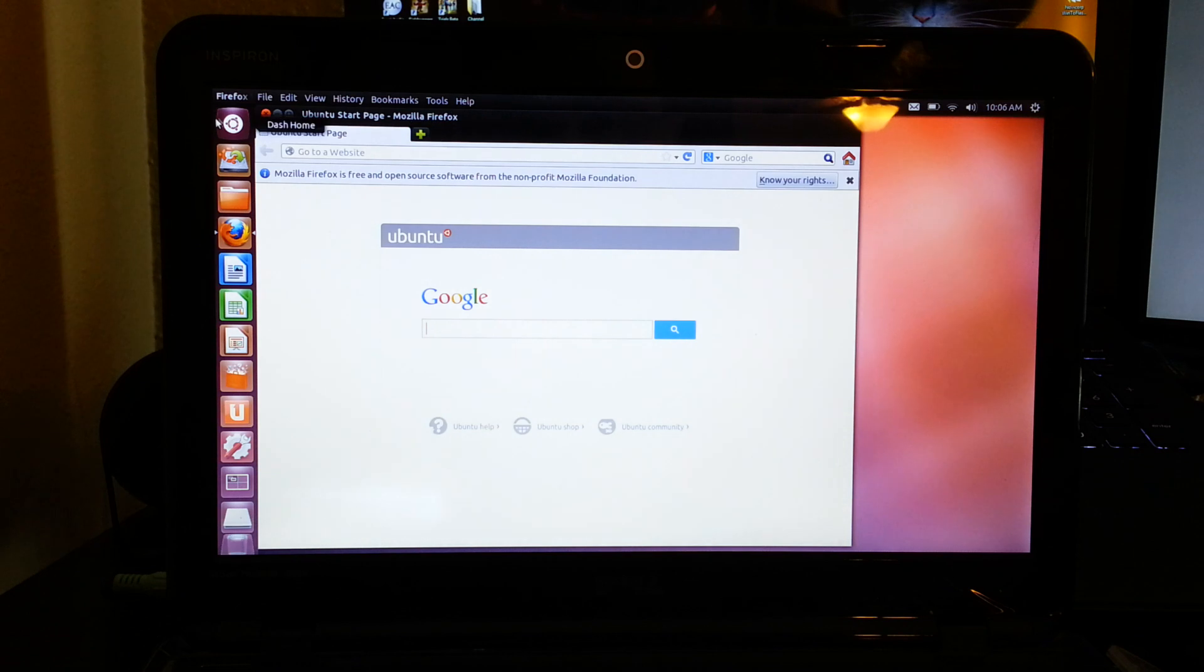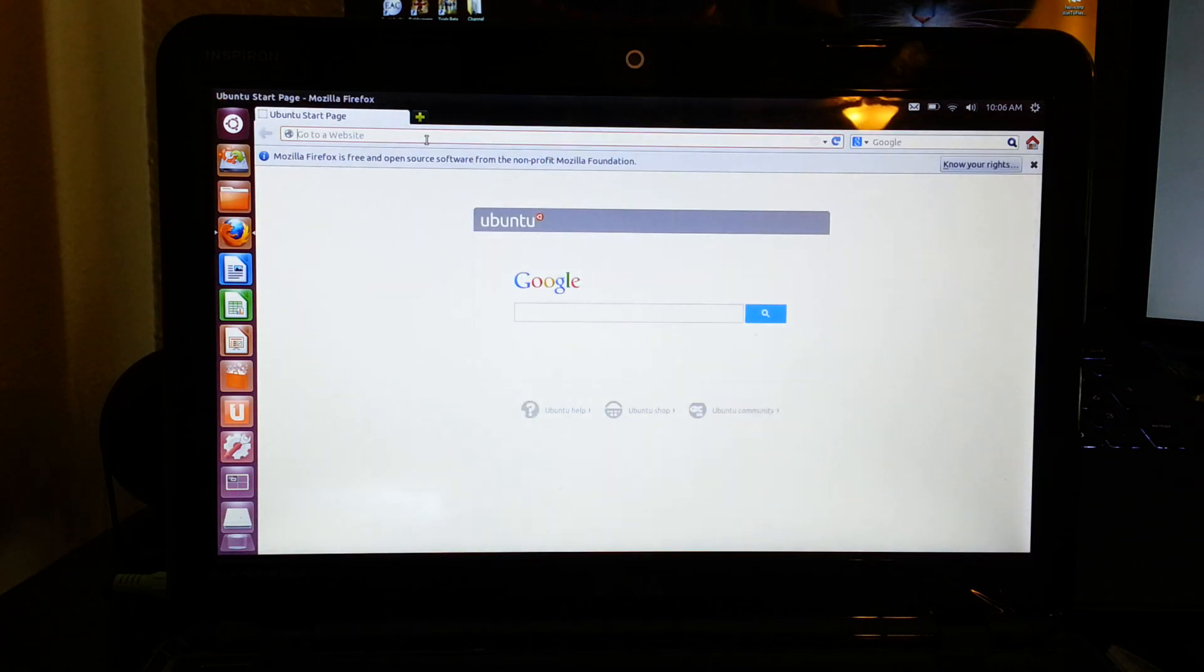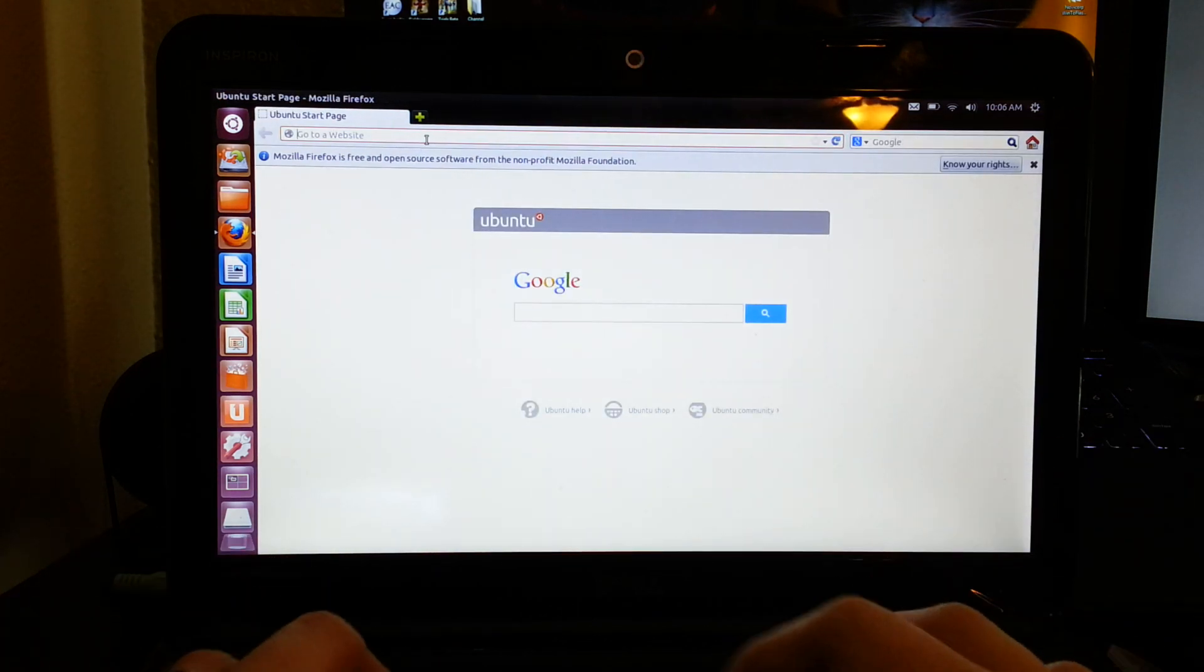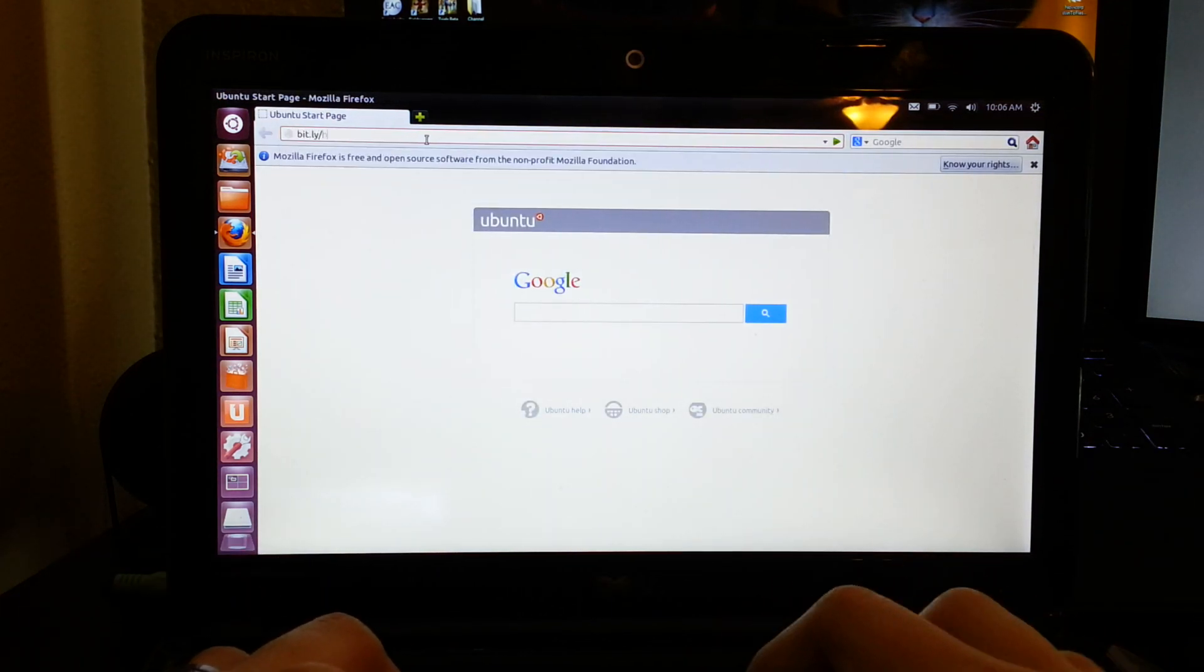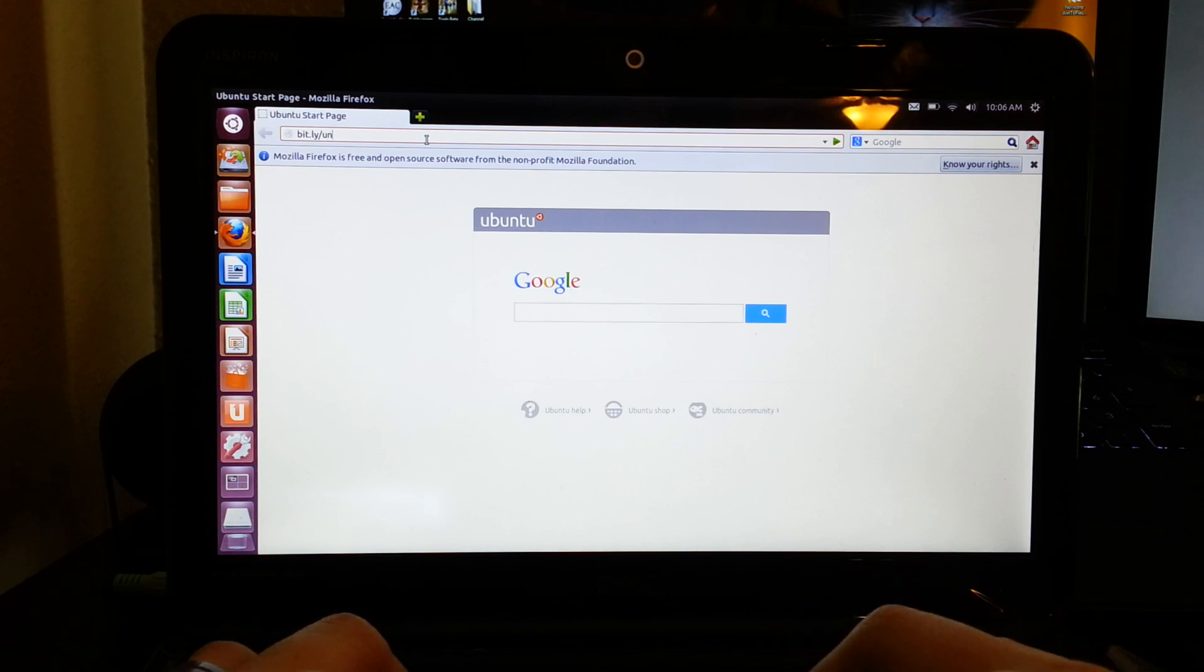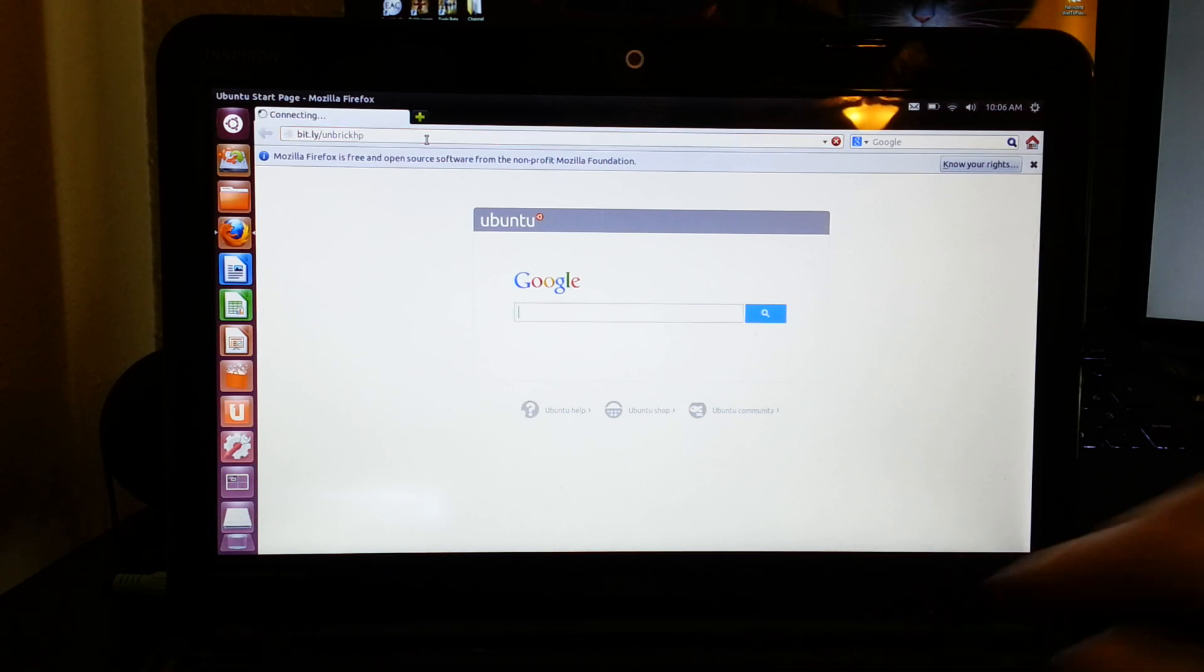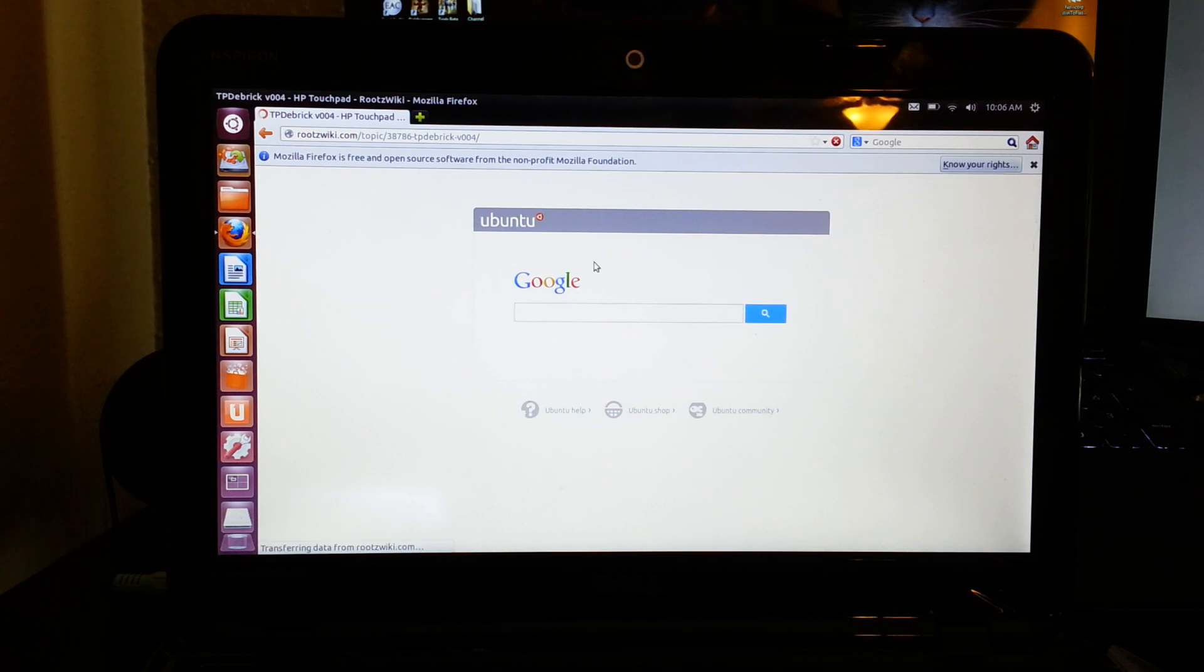Make it full screen if you really want. Type in bitly slash unbrick HP. And bam, look at that, how awesome is that.